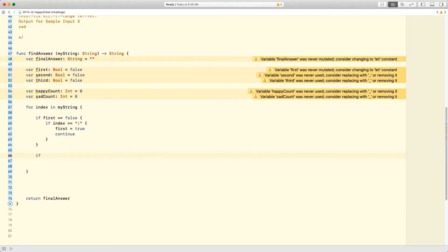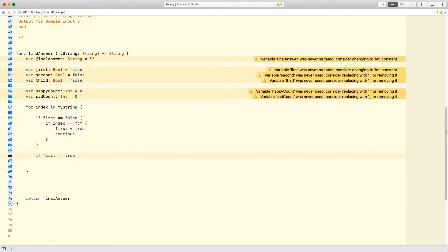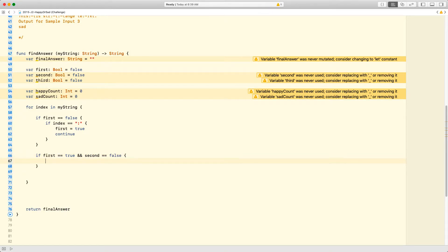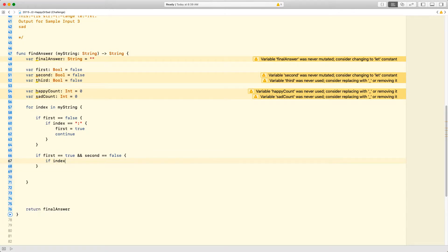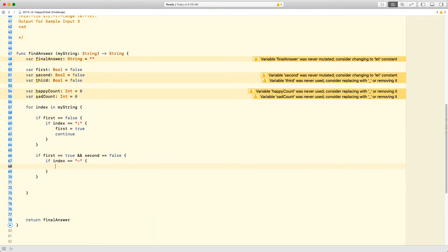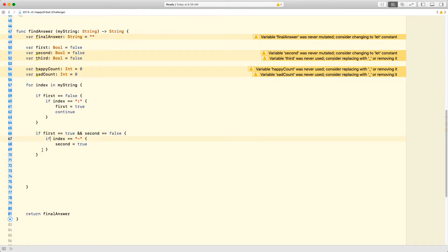The second if statement: if `first` equals equals true and `second` equals equals false, then do another check — if `index` equals equals the dash, then go ahead and make `second` true.